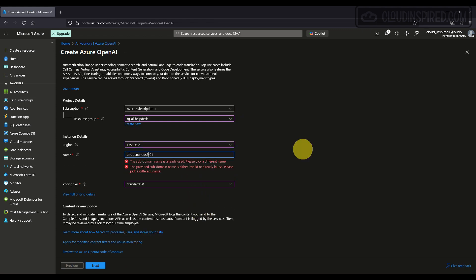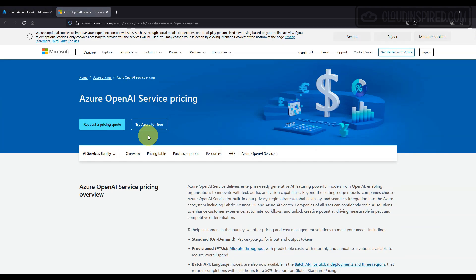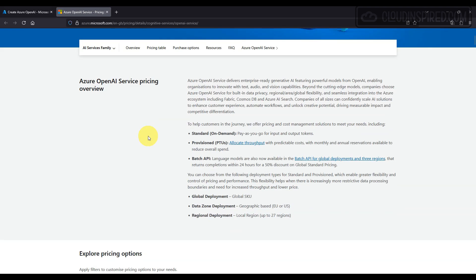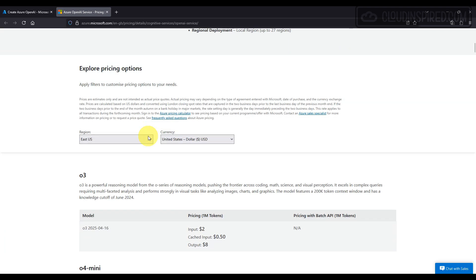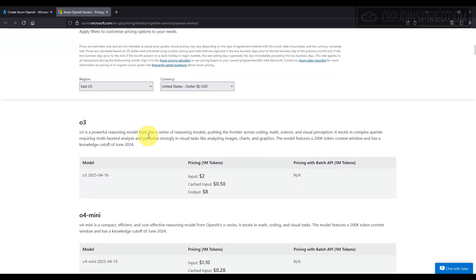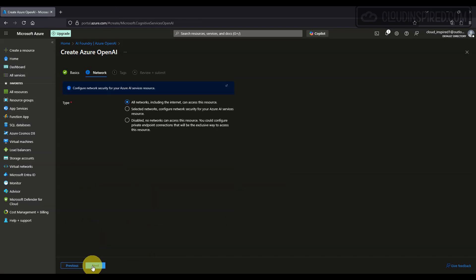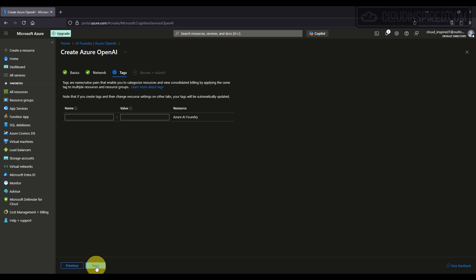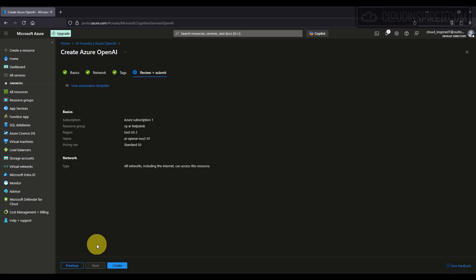Then we can take a look at the pricing tiers available to us as well. Here's the pricing structure, and you will be billed dependent on your requirements per month. Click Next, and then we select all networks, click Next, and then we review and create.